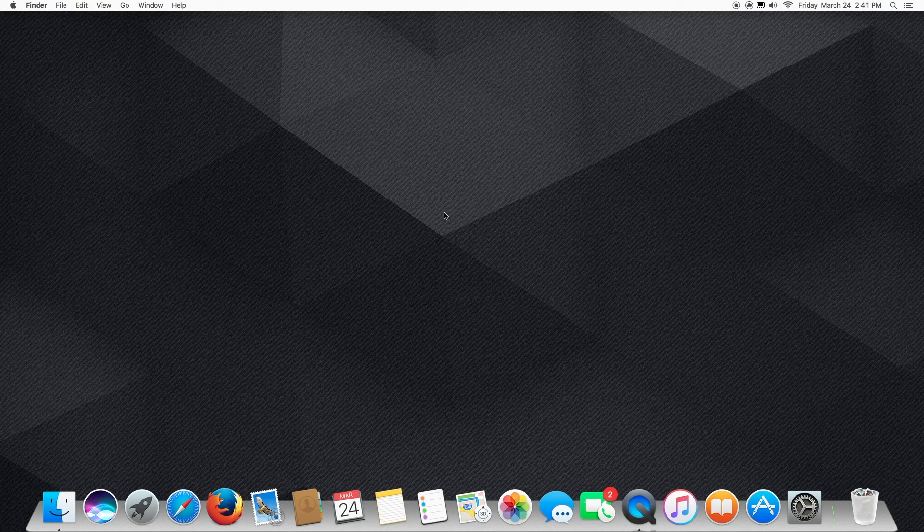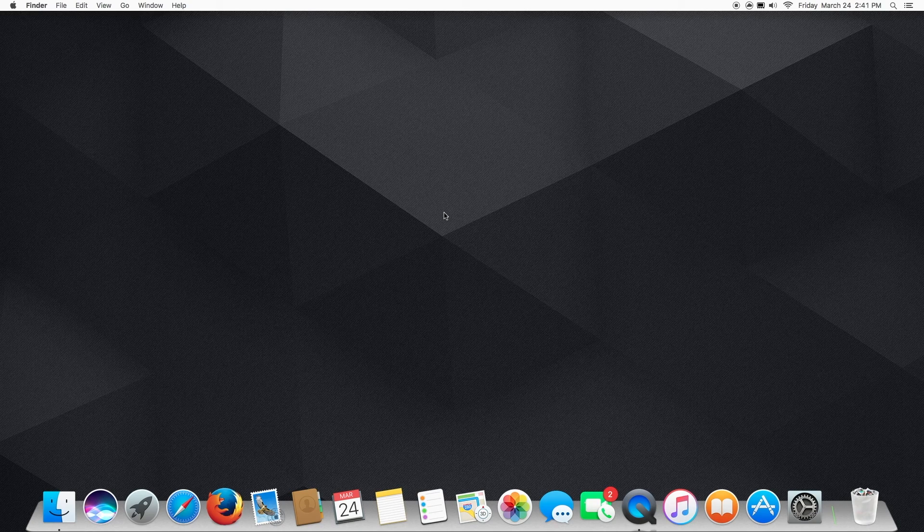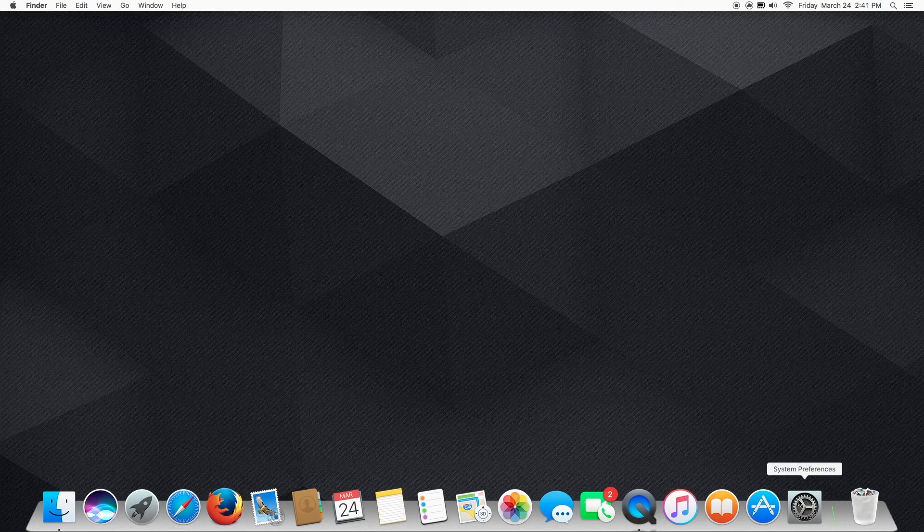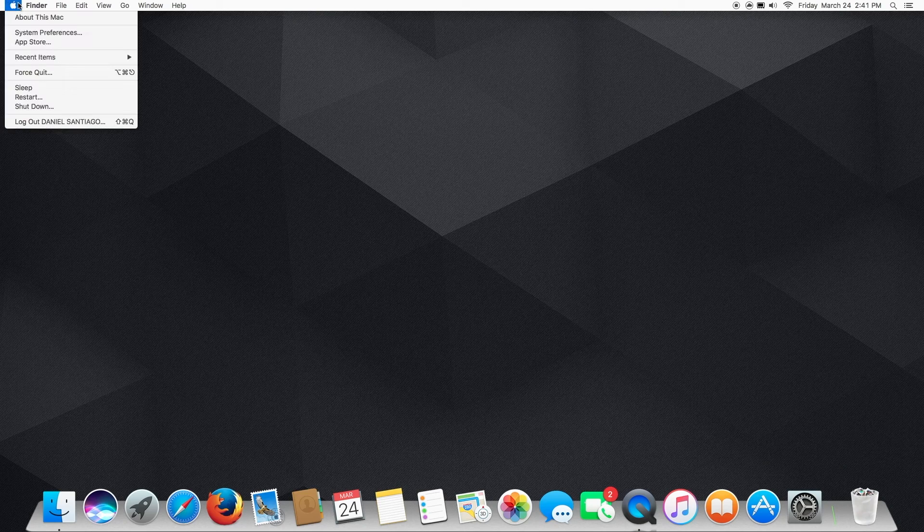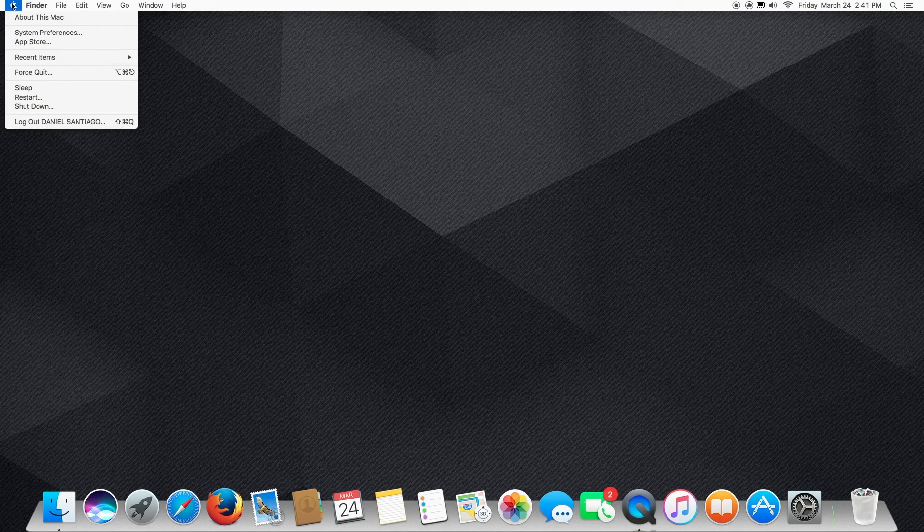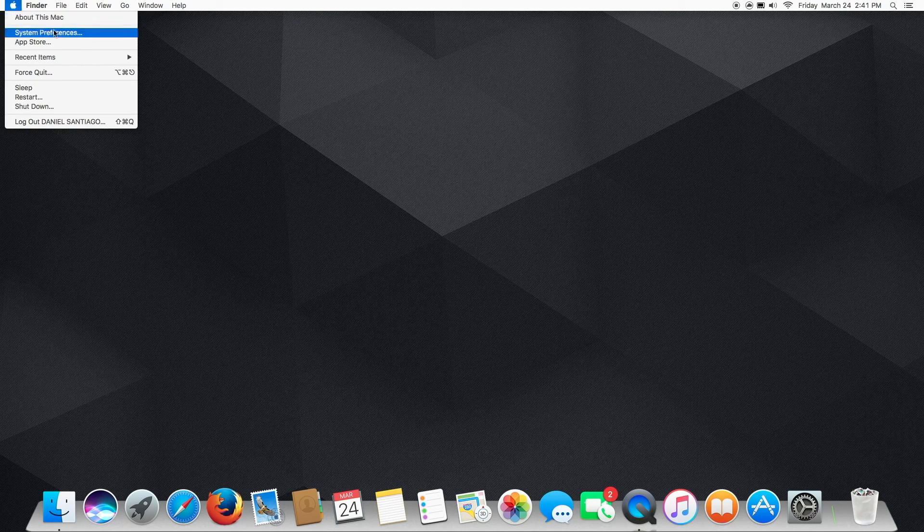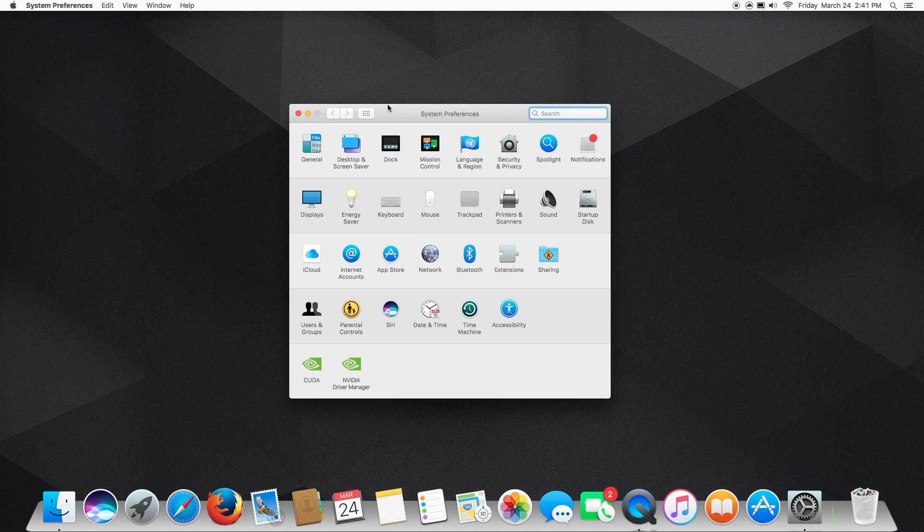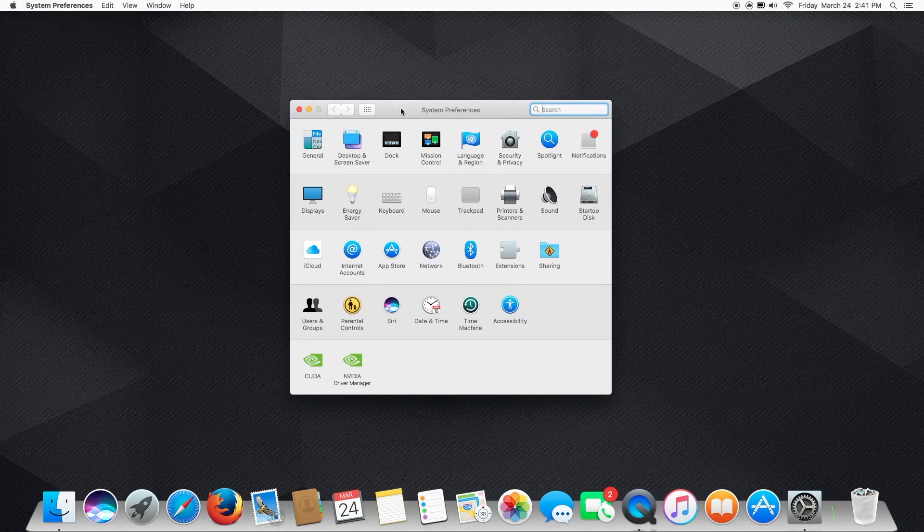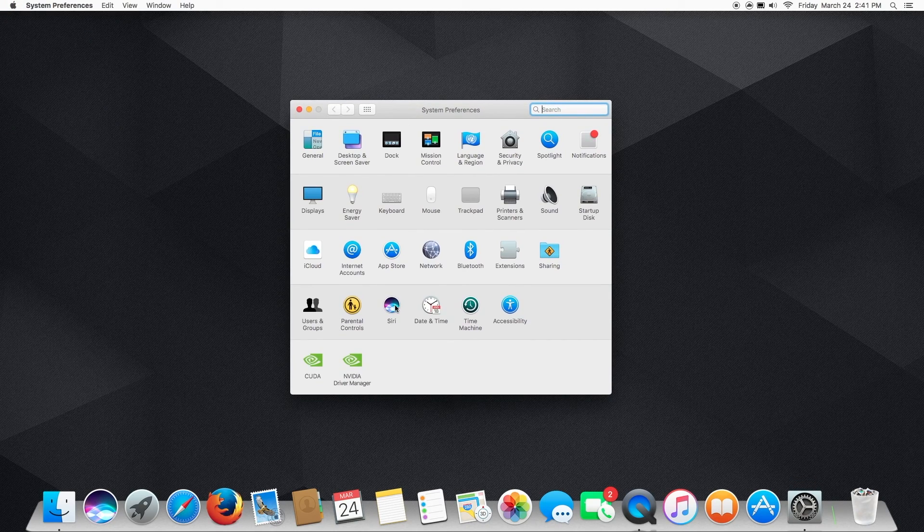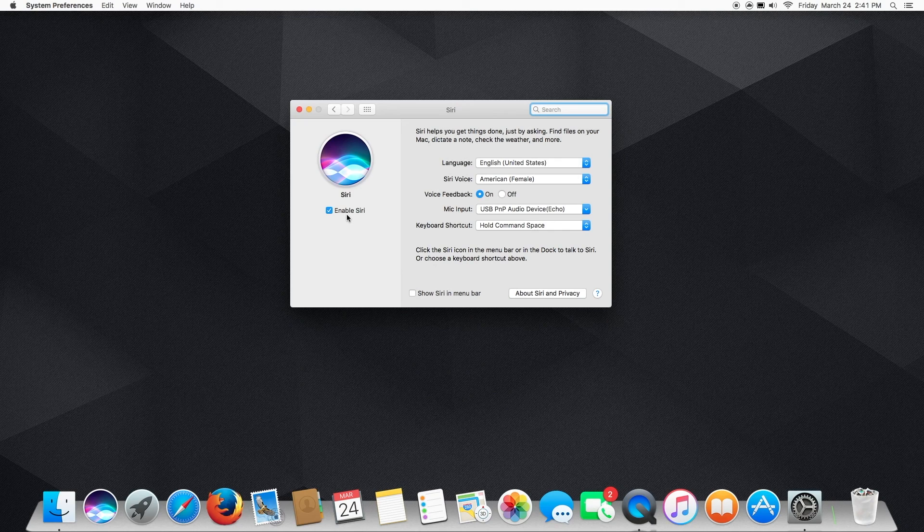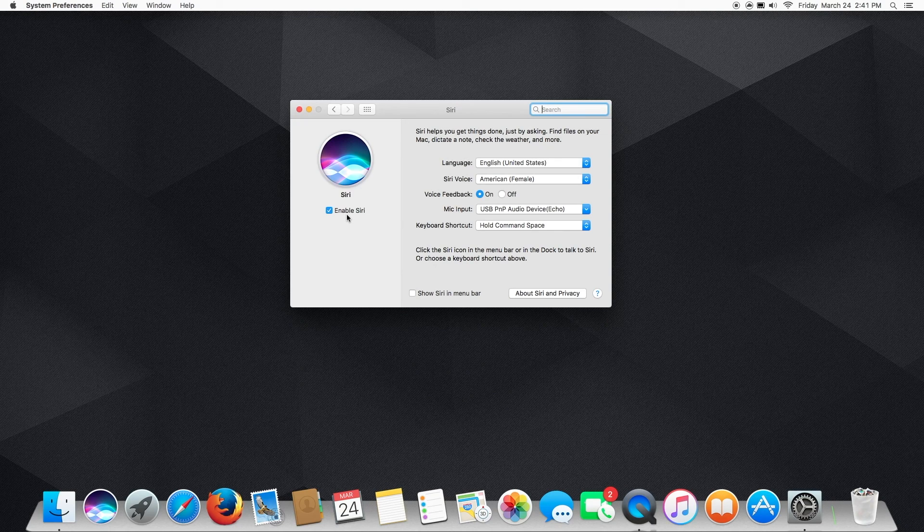So the first thing you're going to want to do is open up your system preferences. You can do this by clicking system preferences down in the dock, doing a spotlight search, or just hitting the Apple menu in the upper left here and clicking system preferences. Once you have system preferences open you're going to click Siri. We obviously need to make sure that Siri is enabled otherwise this whole thing is pointless.